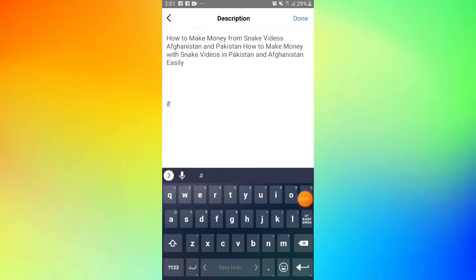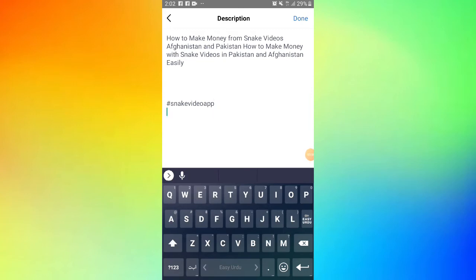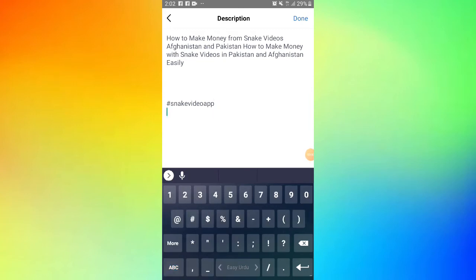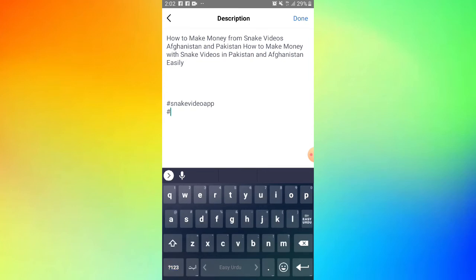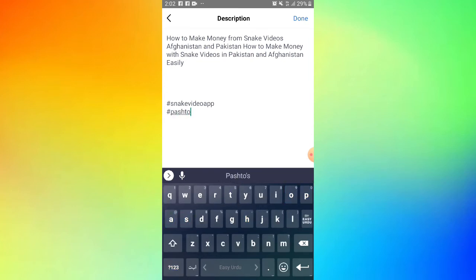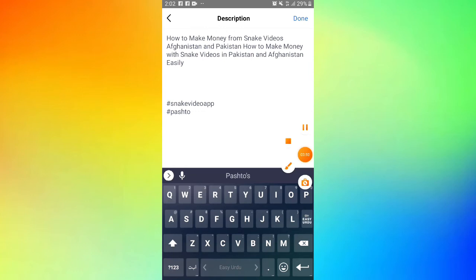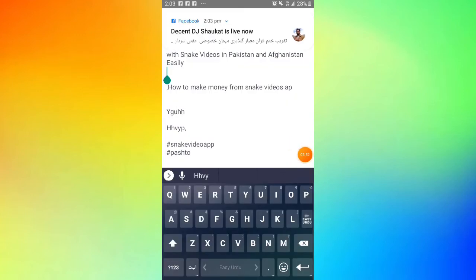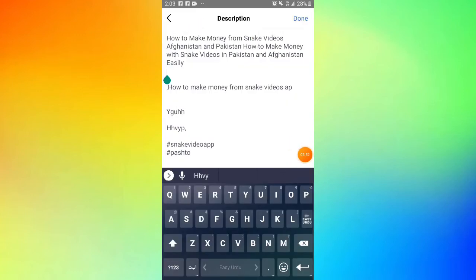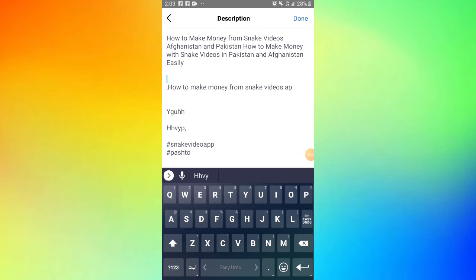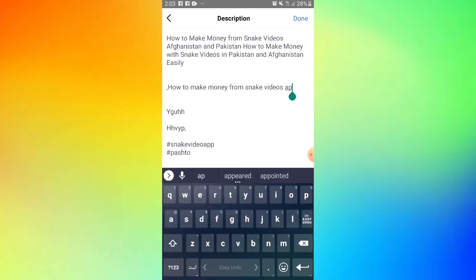The hashtags will help your video appear in search results. Add relevant hashtags related to your content. For example, hashtags about making money from snack videos. This is how you optimize your post.